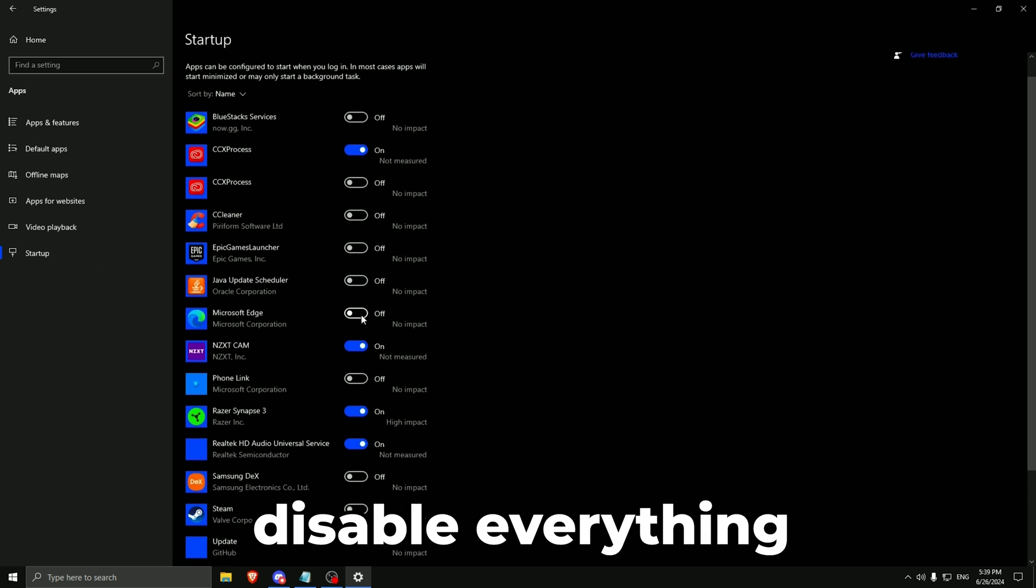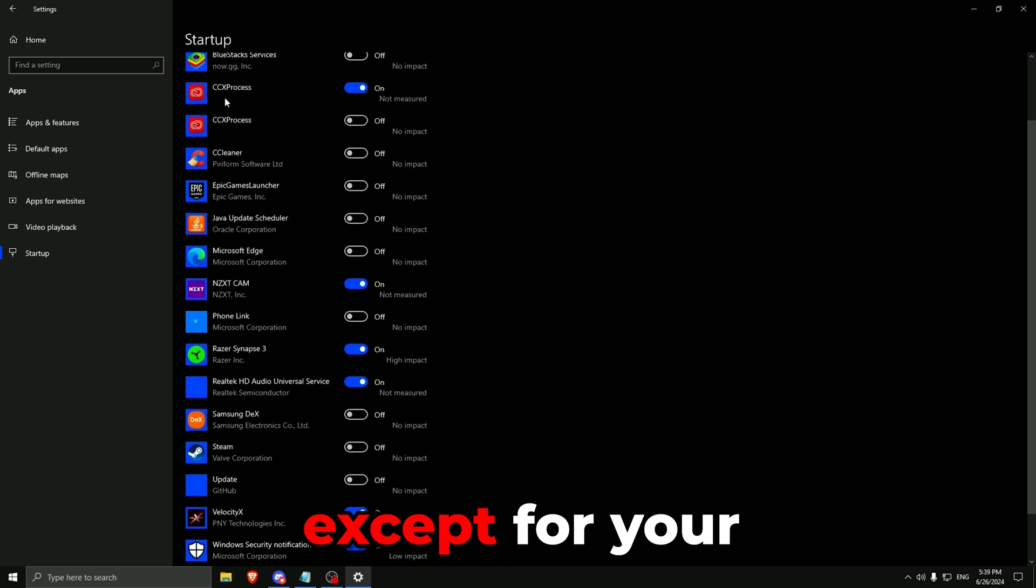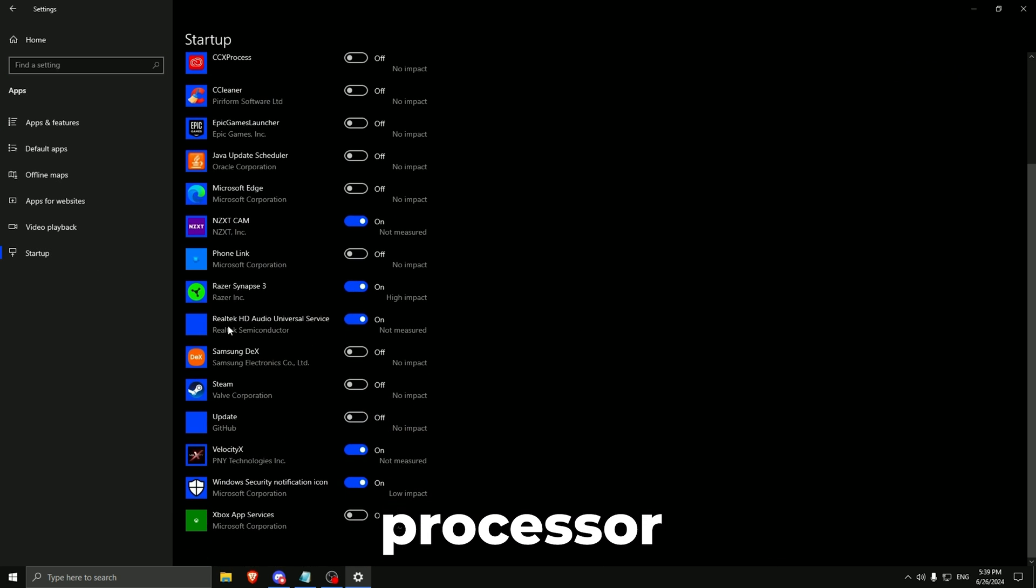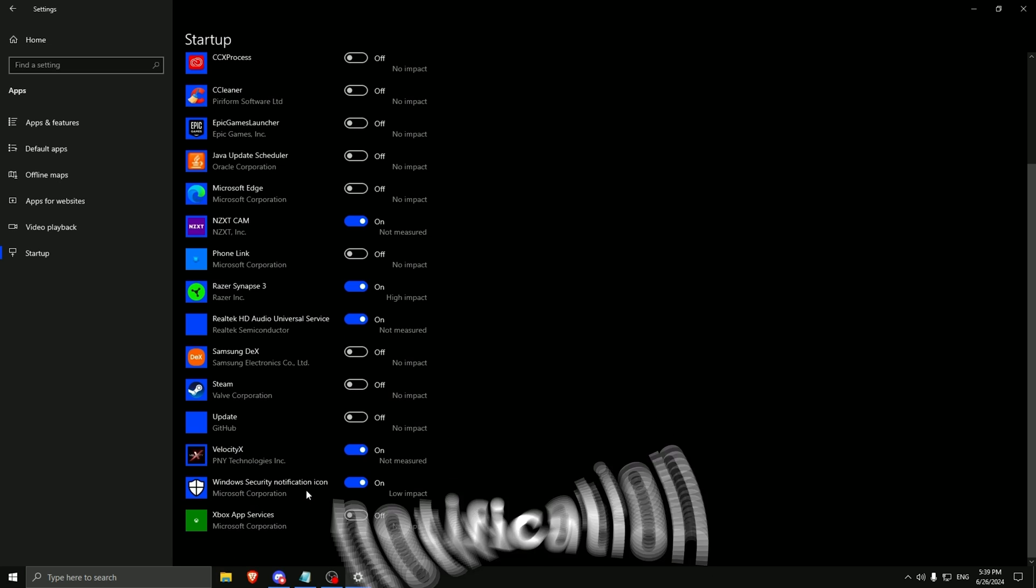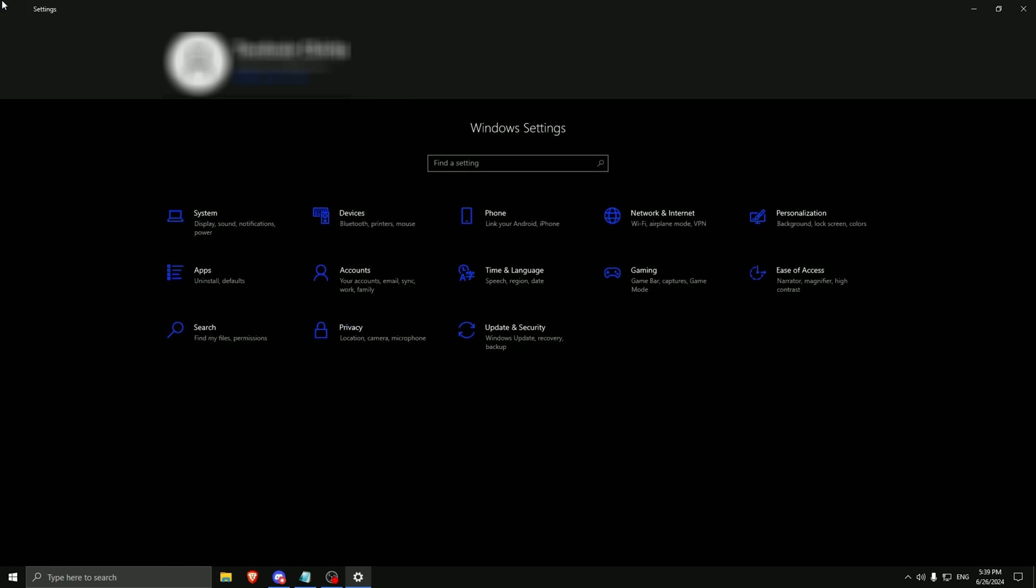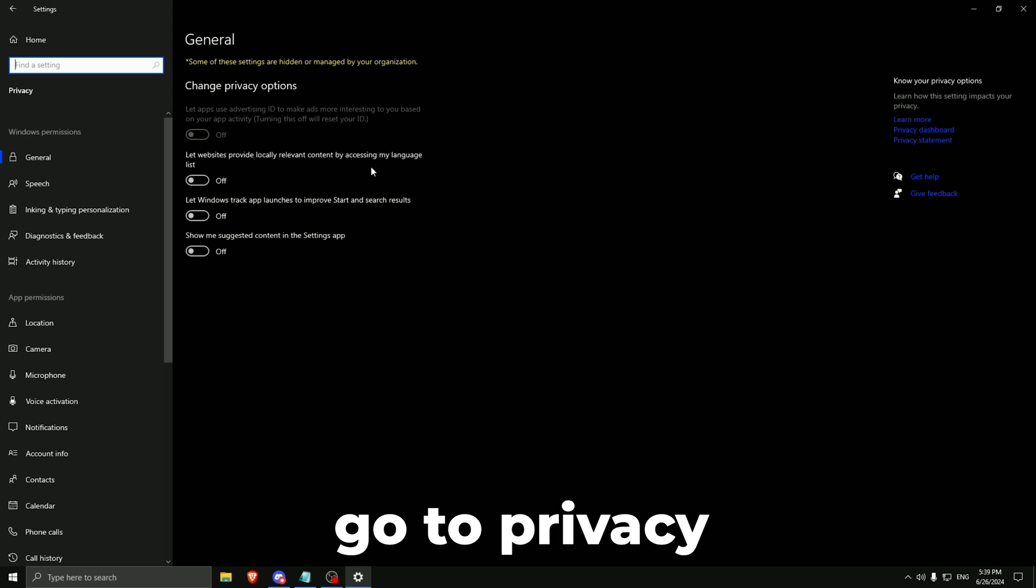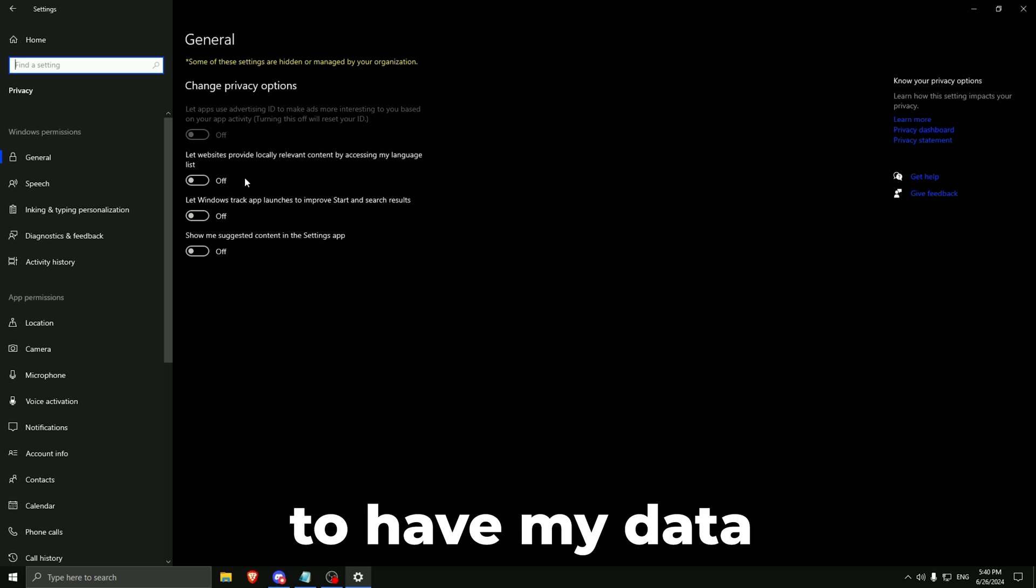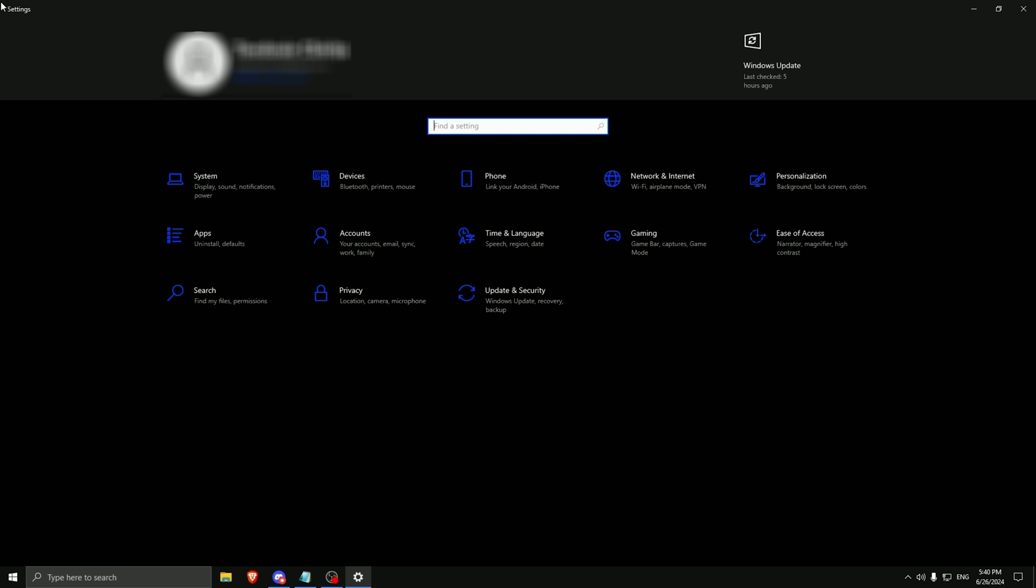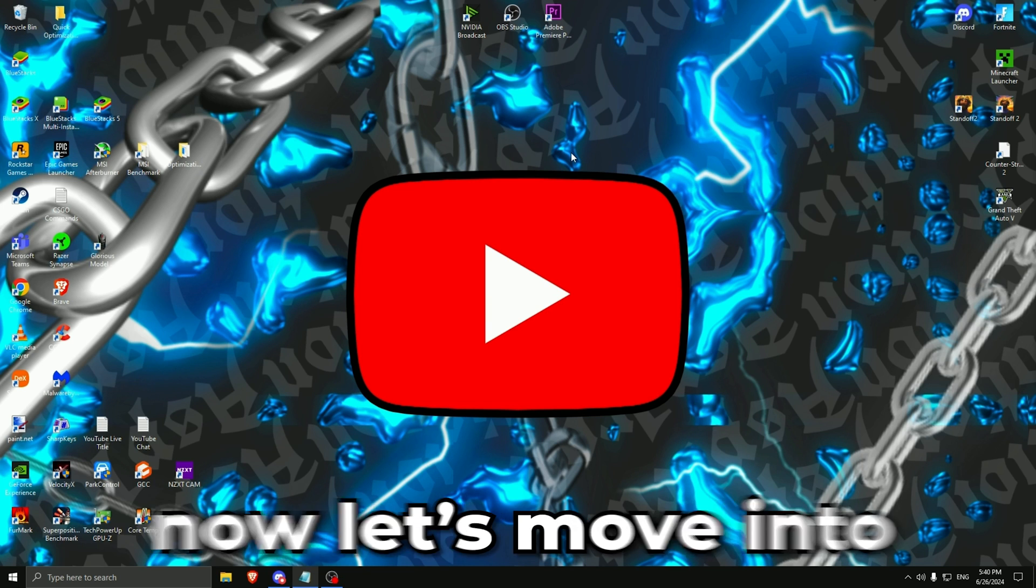Go to startup. Disable everything except for your processor, your internet, and the Windows security notification. Then go back. Go to privacy. I would like to deactivate everything right here. I don't need Windows to have my data. Then go back and then you can close this.